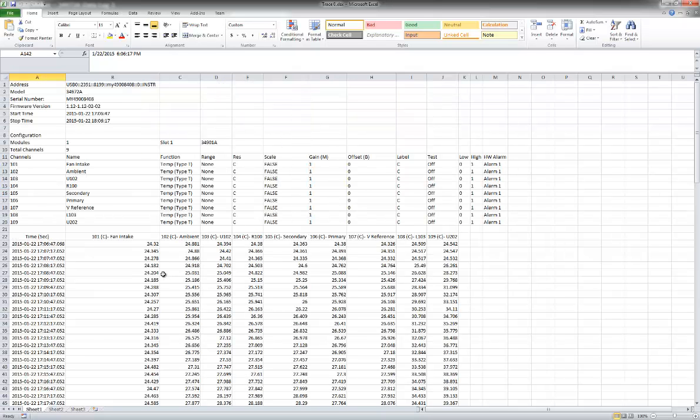So really that's all it is to set up and get some measurements with BenchView and your data acquisition unit.